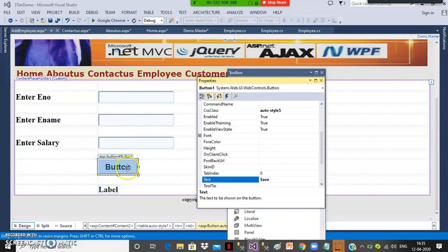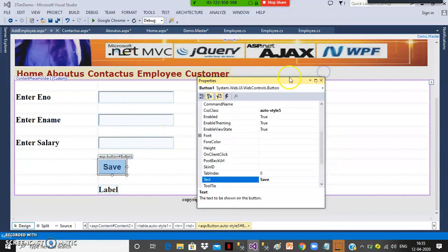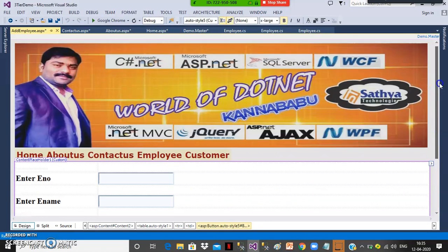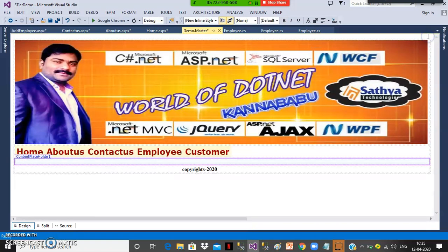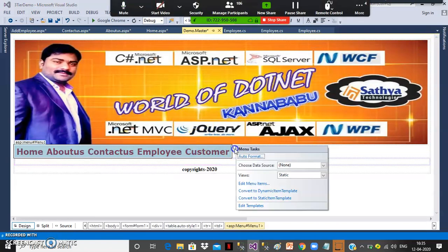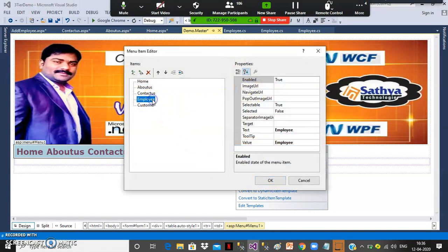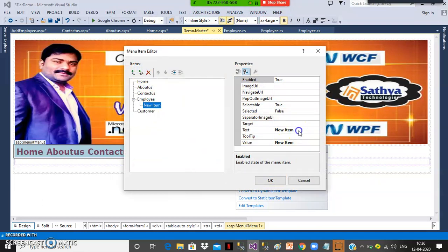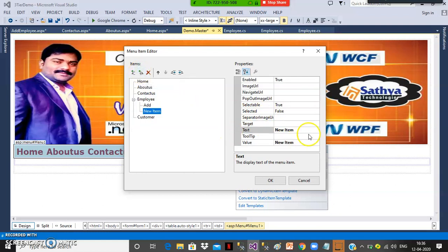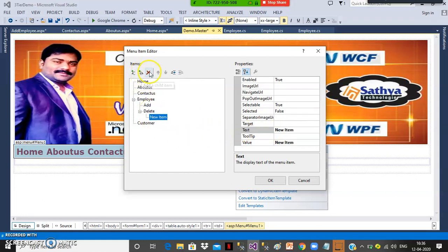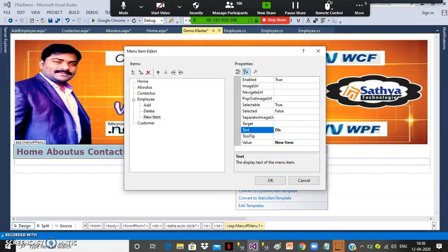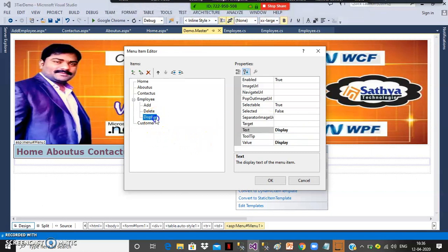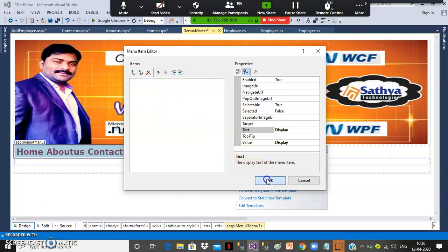If you want to modify the master page design, do it in the master page only. Open demo.master, select the menu control, click the ellipse button, edit menu items. Select Employee, add child element, name it 'Add Employee.' Select the root element again, add another child element named 'Delete Employee.' Add another child element named 'Display Employee Details.' These are all CRUD operations inside Employee.